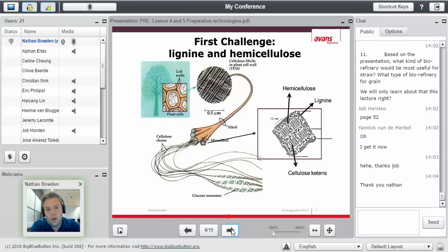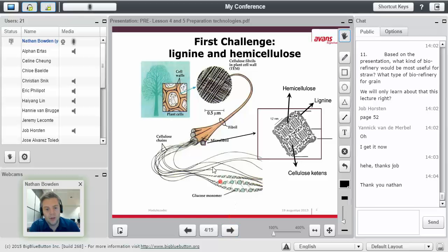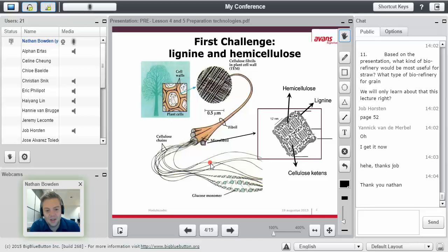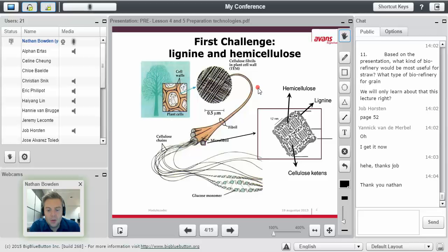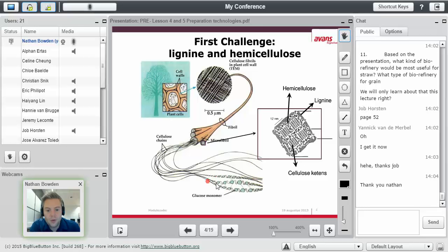So, first challenge is lignin and hemicellulose. And this is an error, ignore that E there, that's Dutch. As you hopefully can recall, you have lignin is this 3D chicken wire, with inside and going through it is the hemicellulose.